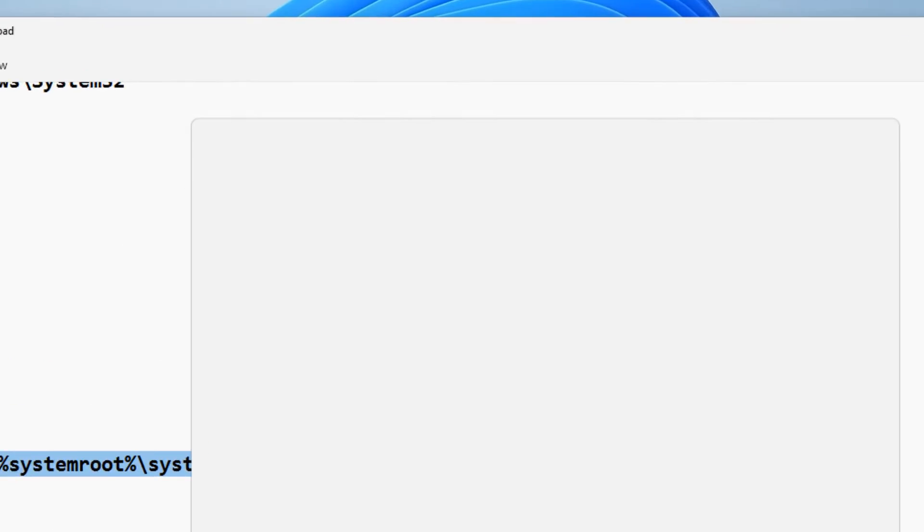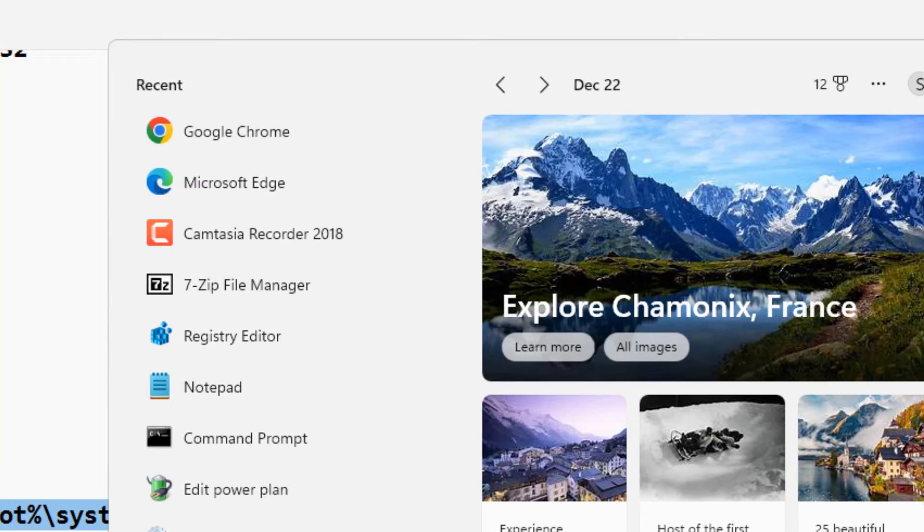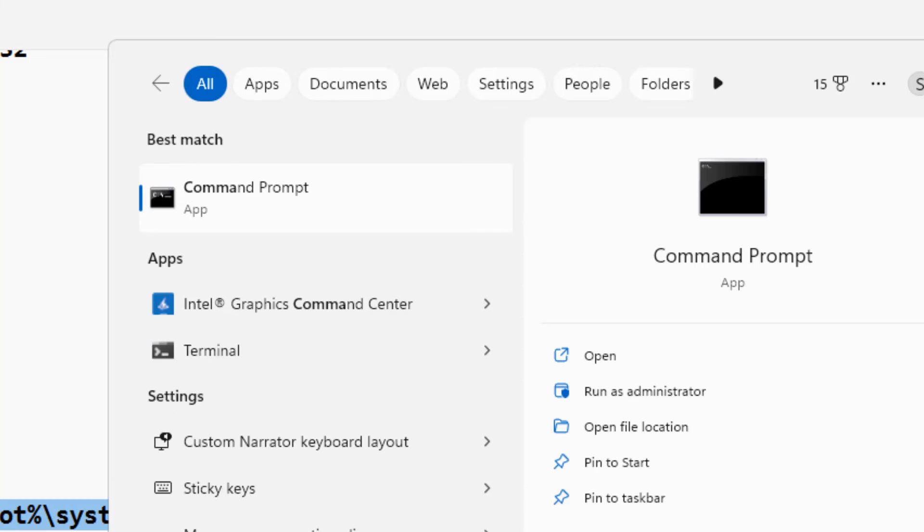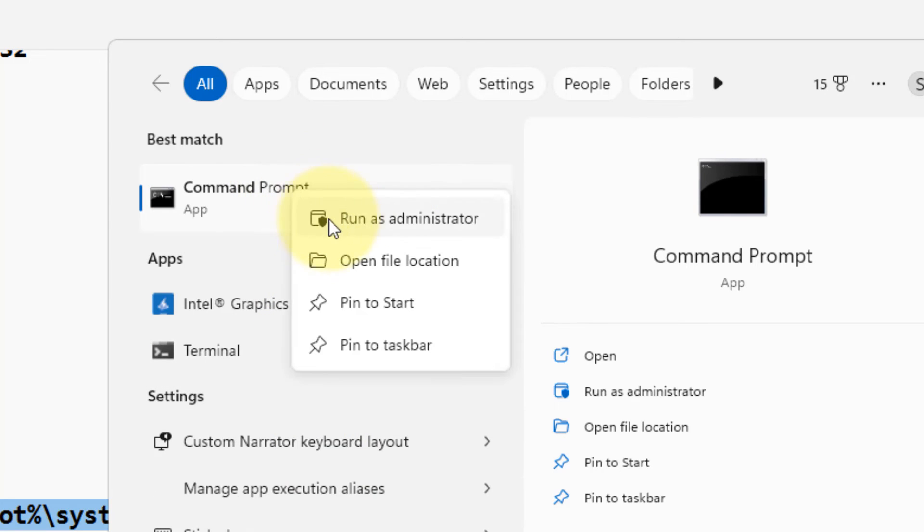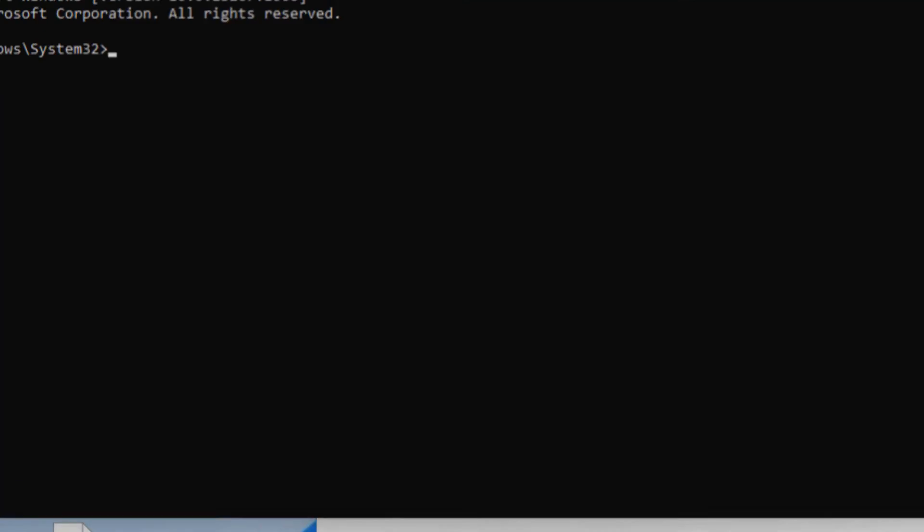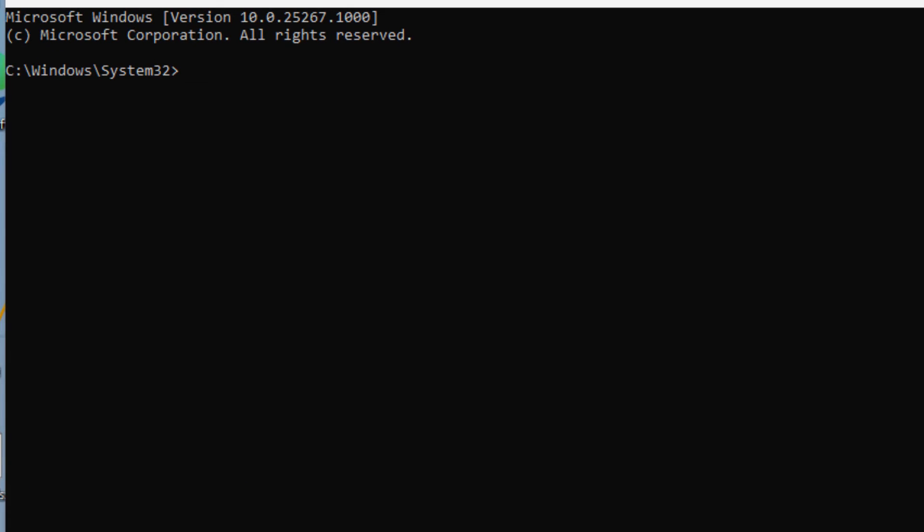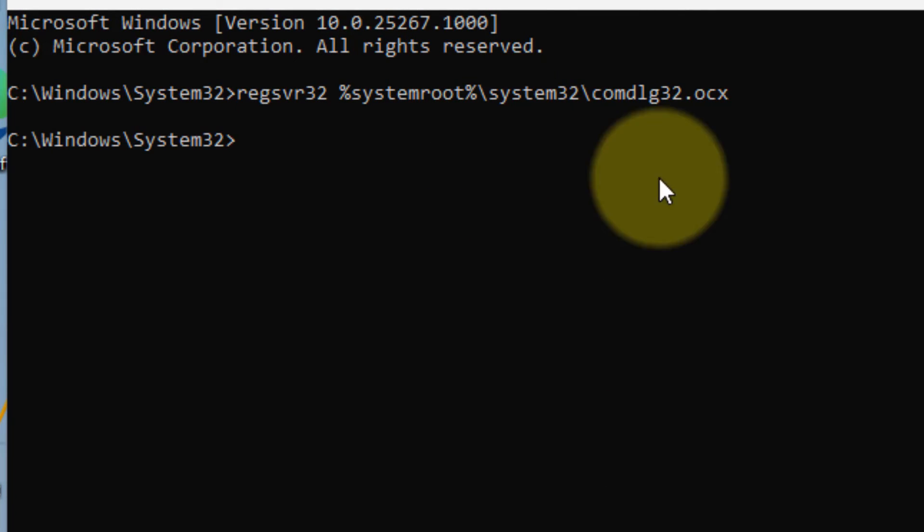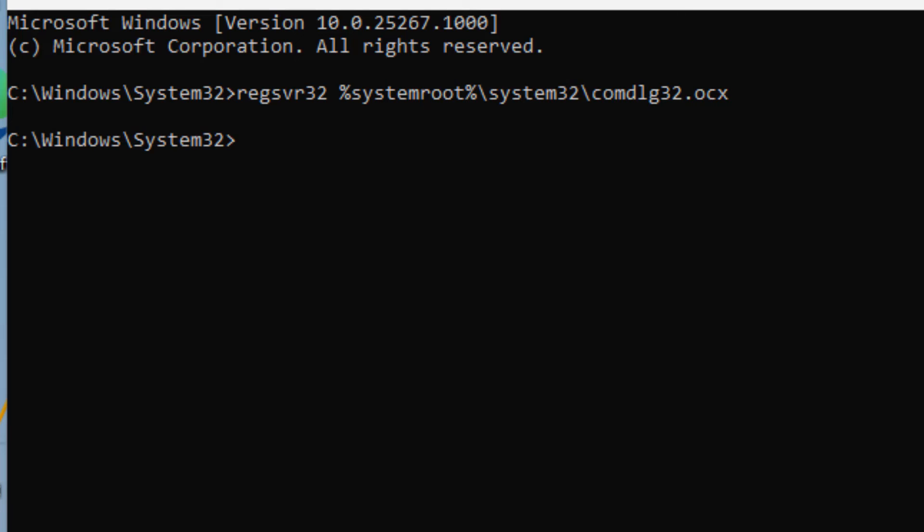Just search command prompt, right-click, and click on Run as Administrator. And you have to run this command. I have given this command in the description of this video.